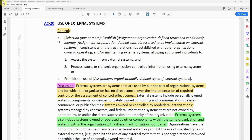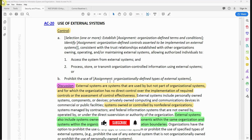AC-20, use of external systems: Control (a) — select one or more — establish assignment organization-defined terms and conditions, identify assignment organization-defined controls asserted to be implemented on external systems, consistent with the trust relationship established with other organizations owning, operating, and/or maintaining external systems — allowing authorized individuals to access the system from external systems and process, store, or transmit organization-controlled information using external systems; or prohibit the use of organization-defined types of external systems.